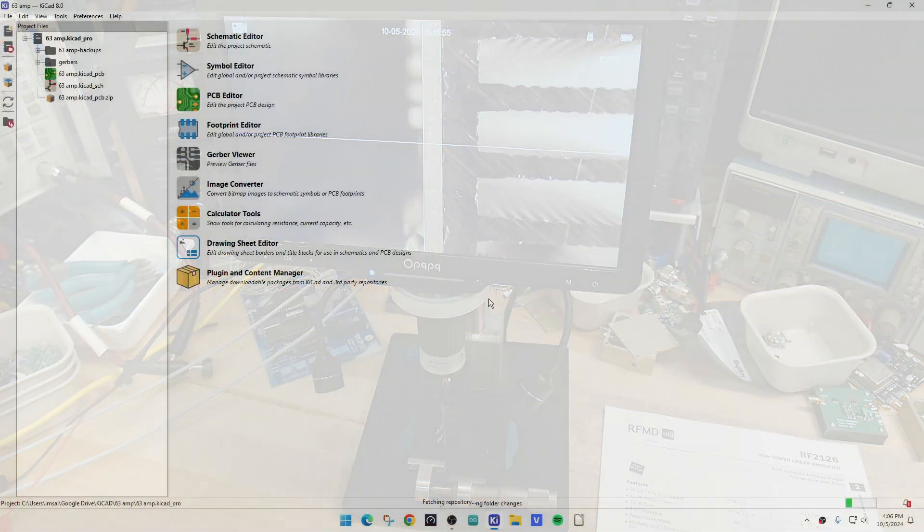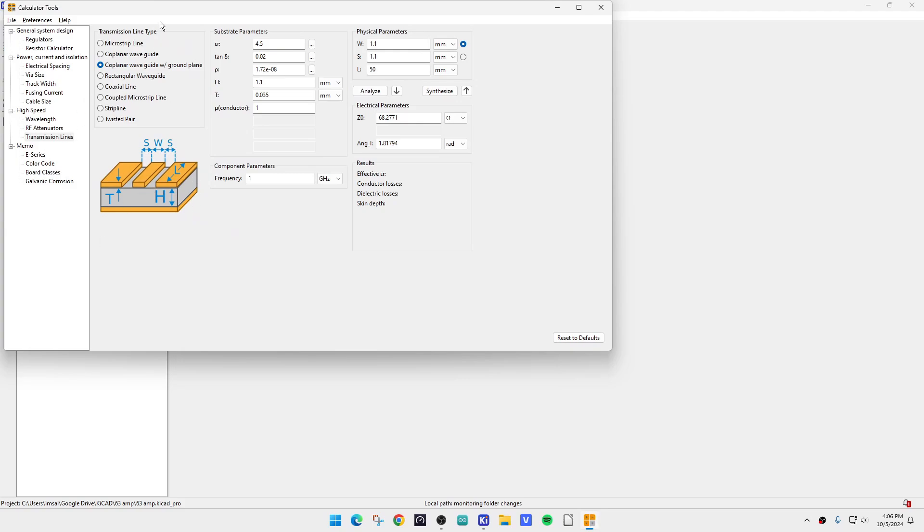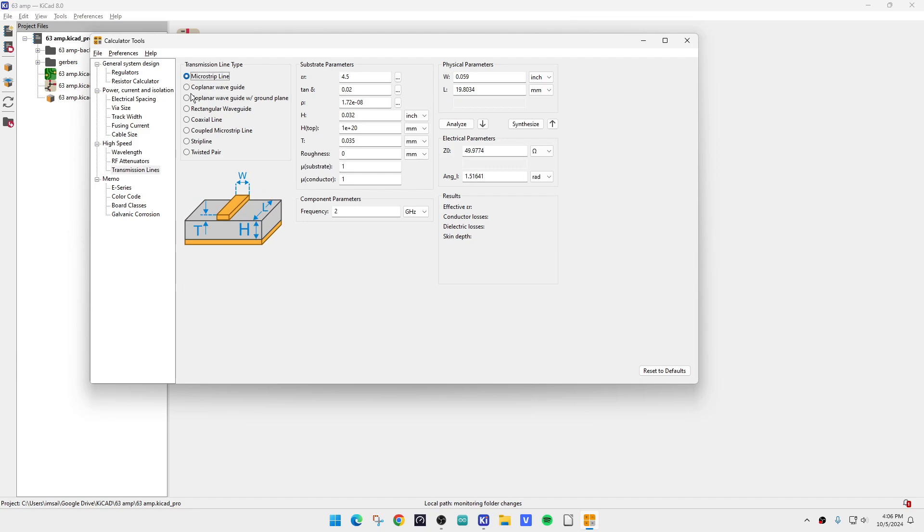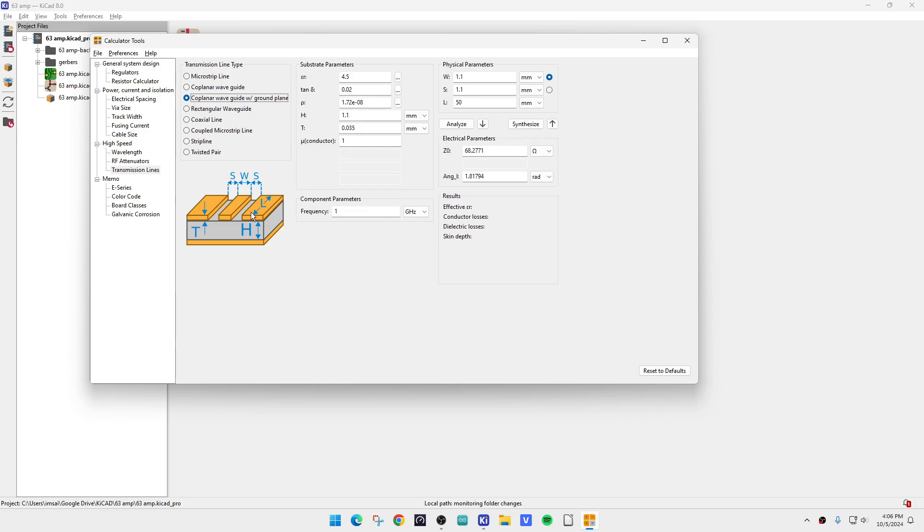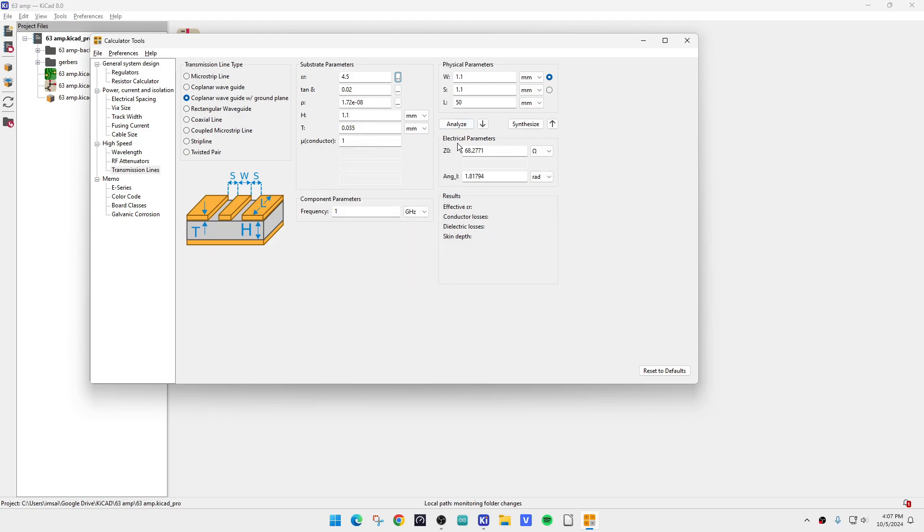Let's use the calculator tools here. There's different things to choose here. You can do microstrip, you can do coplanar waveguide, which is what you think we have. We have ground and a stripe and a ground, but there's no copper on the bottom. So you have to make sure you choose coplanar waveguide with ground plane. You have to include that ground plane. I've already typed them in, but our width is 1.1 and our spacing is 1.1. W and S, you can see it here. And then H, the thickness of the board, is here at 1.1. Then we also have to choose the material. FR4 is the most likely thing. Dielectric constant of 4.5. And then we'll do an analyze.